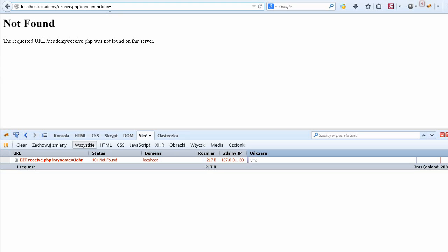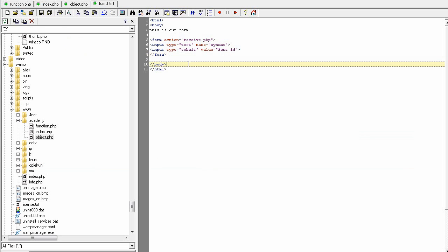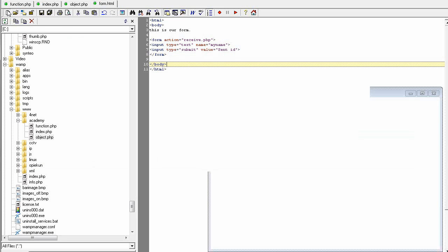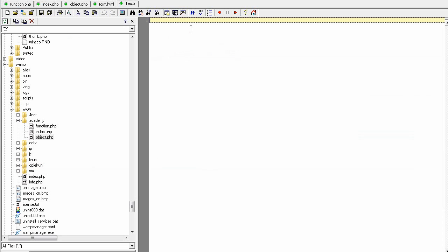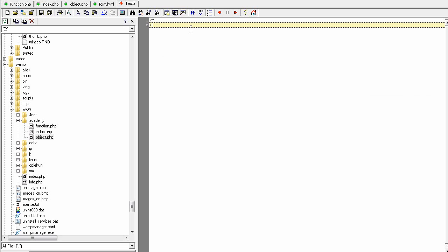Now we have to create the file that will receive those values. Let's do it quickly. Create new file and this will be receive.php.